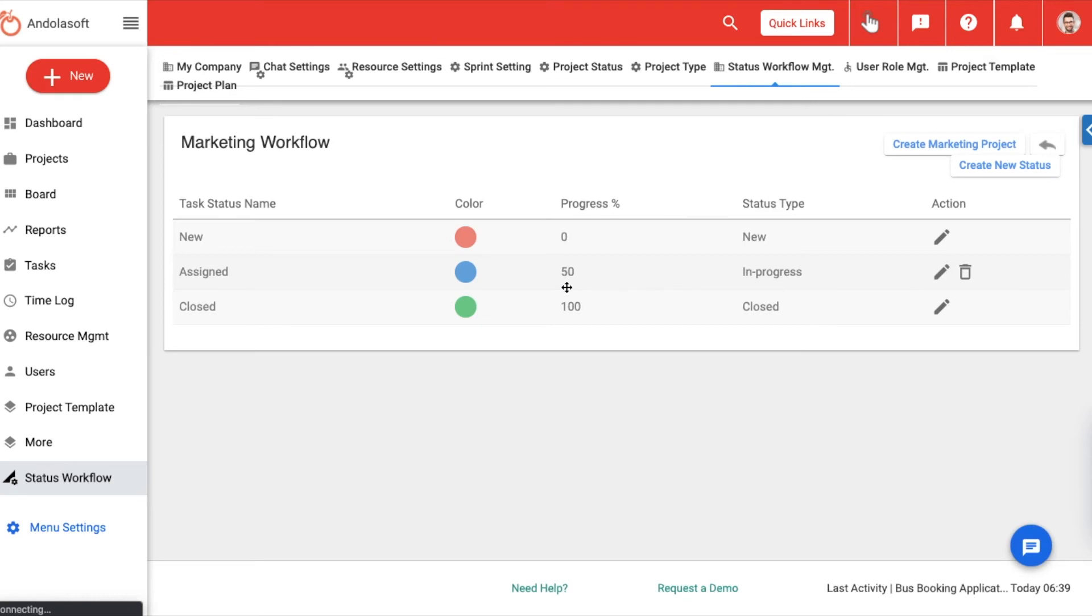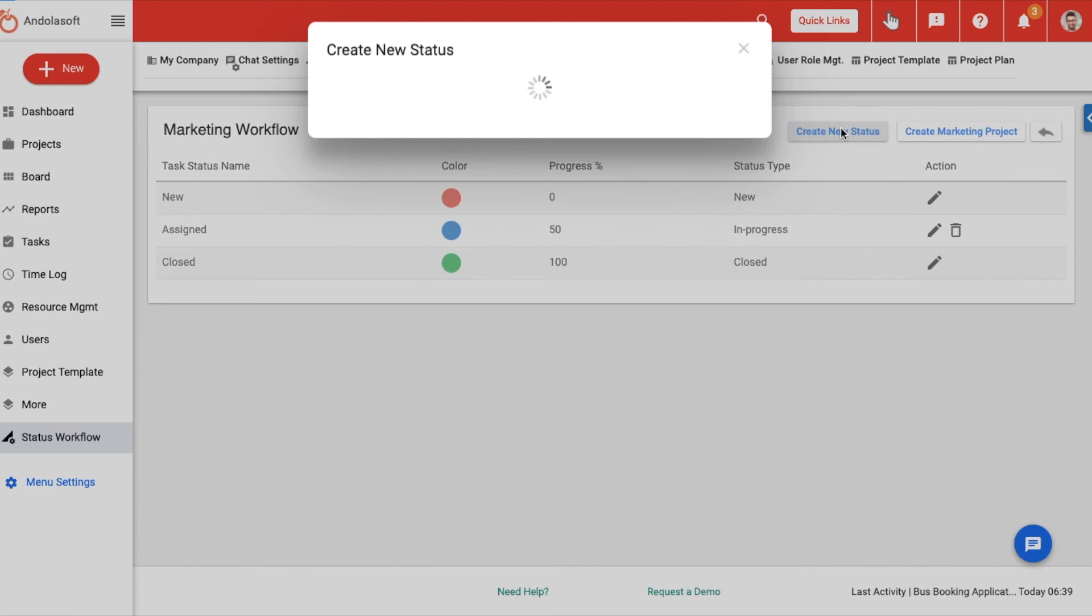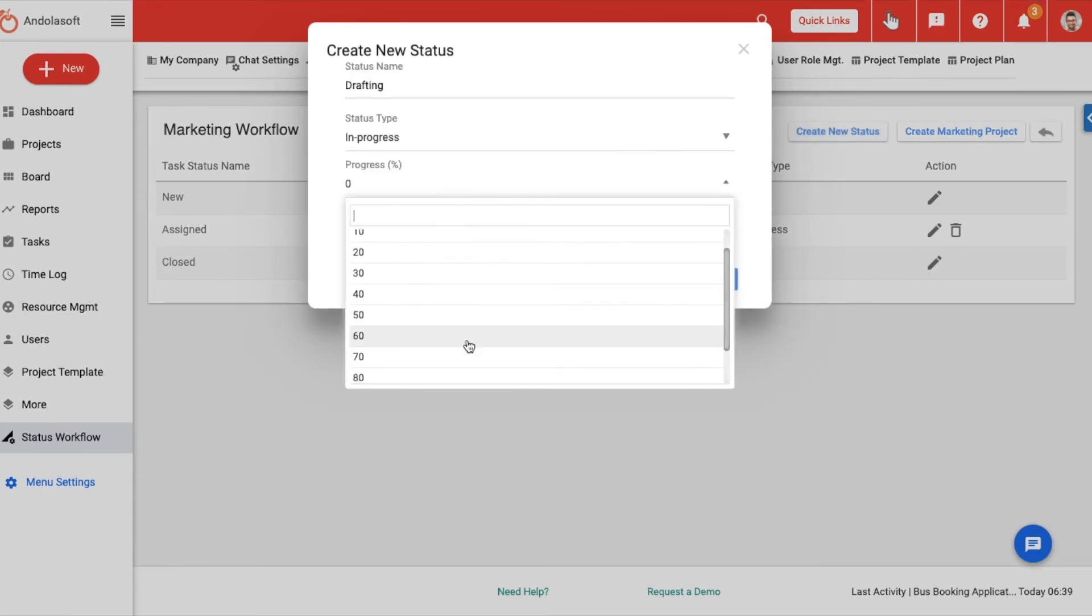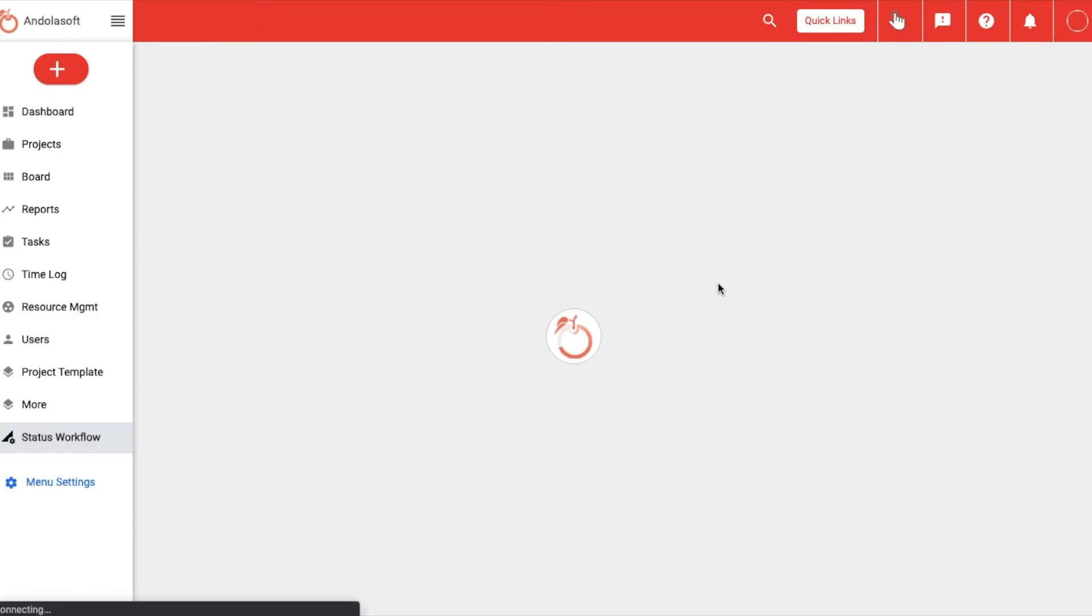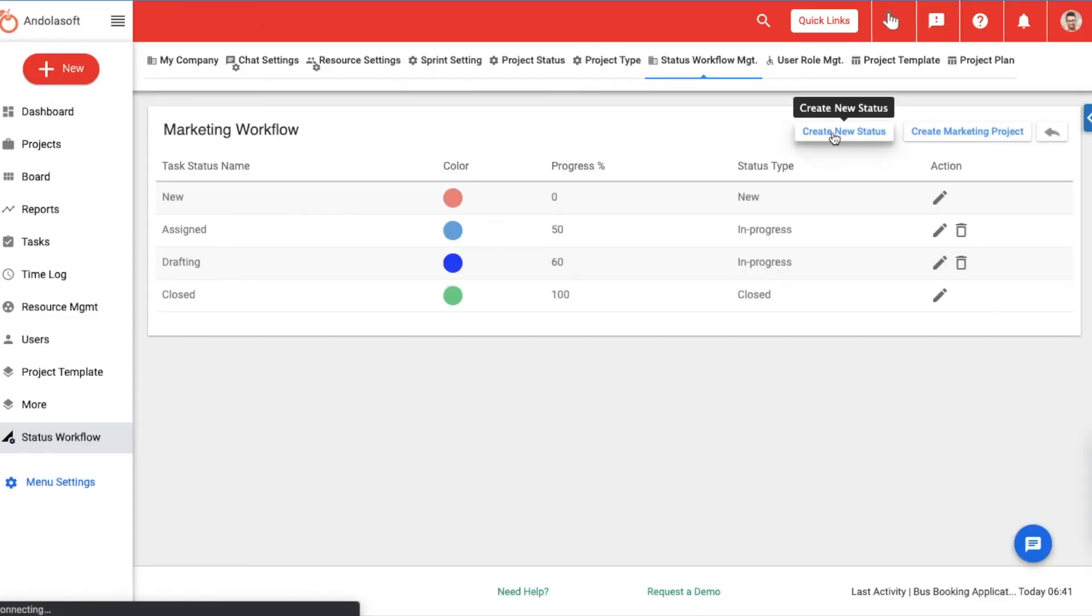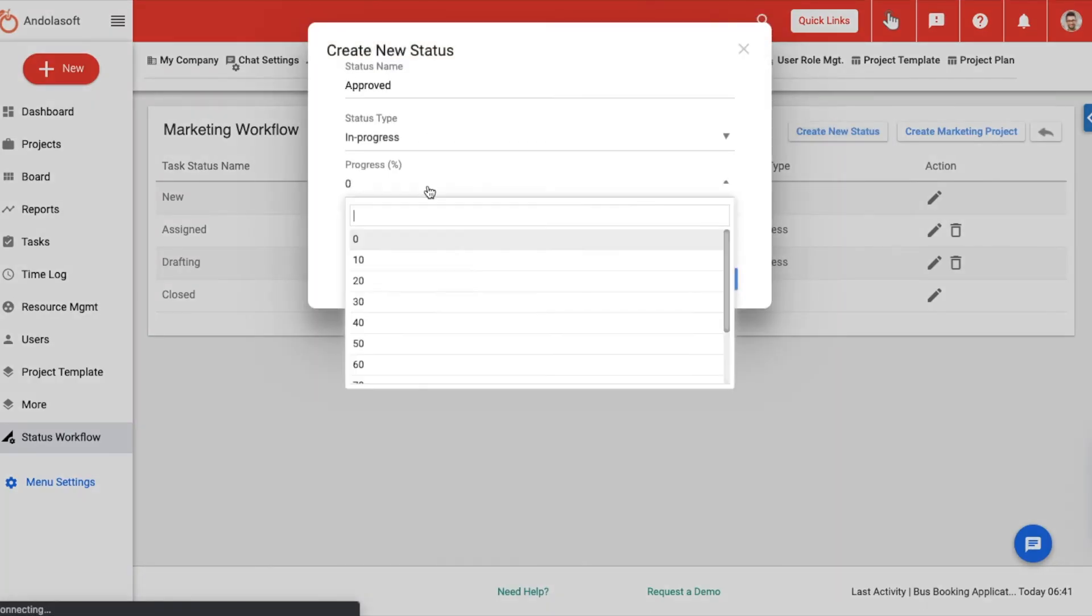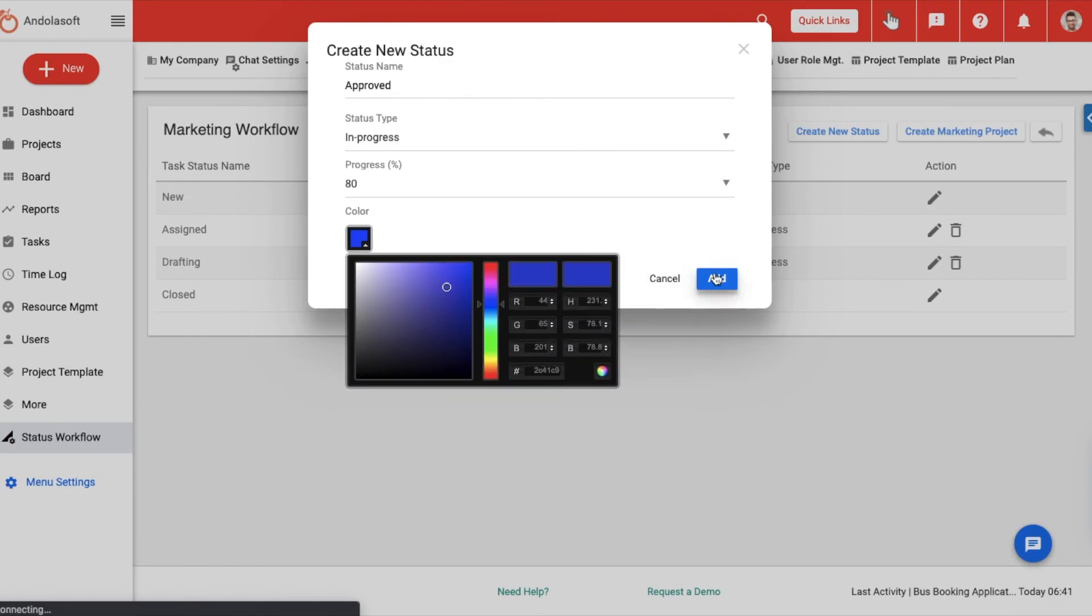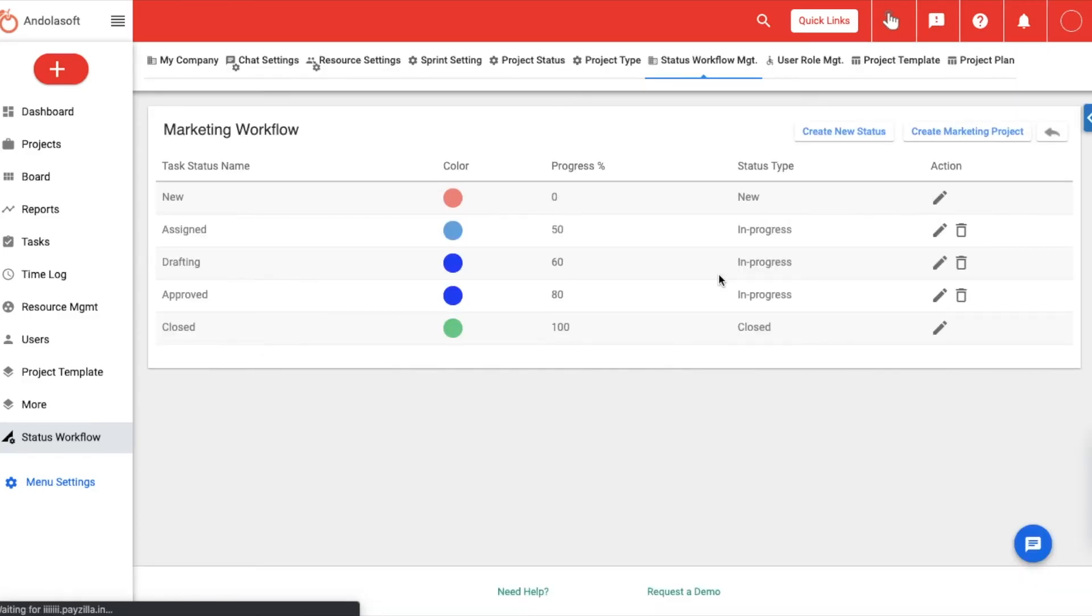After editing the existing status, you can add more status of your own by clicking on create new status. Let us add a couple of status here for better clarity. Key point to note here is, except the first status, you should always choose the status type as in progress, and choose the status type as closed when you set the last status of the flow.